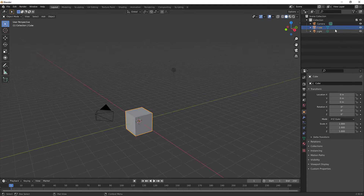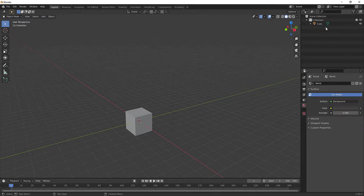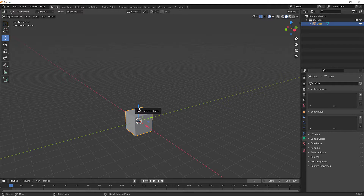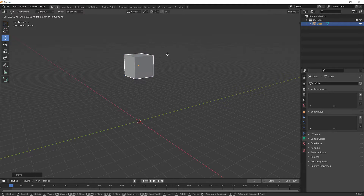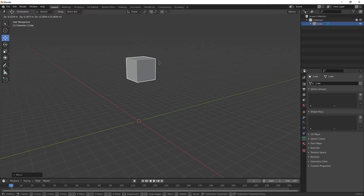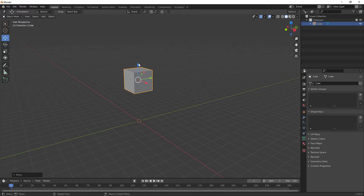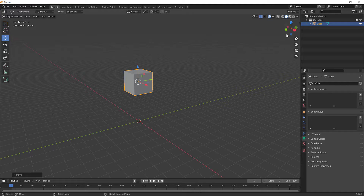I don't need the camera or the light, so I'll select and delete them. I'll select this cube, grab the move tool, and move it up. An alternate way to move is pressing G, which lets you move freely. If you'd like to lock it to a specific axis, for instance Z, you can move up and down.